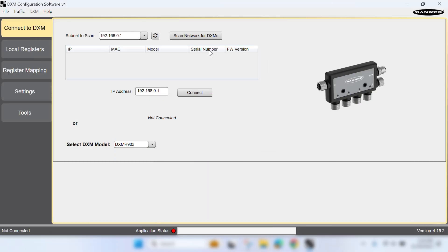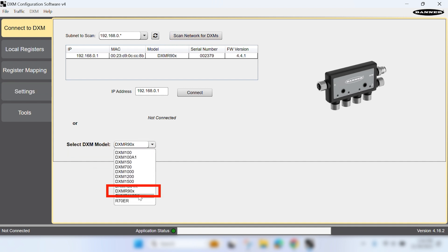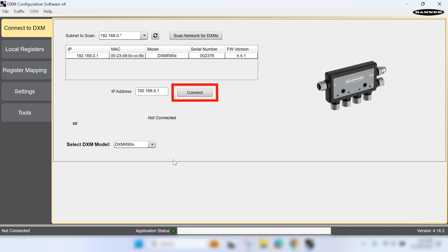Launch Banner's DXM configuration software. Scan your network, set the model to DXMR90X and connect to the controller.